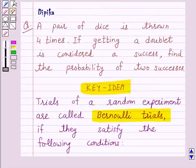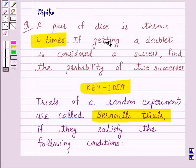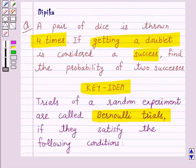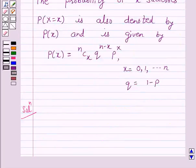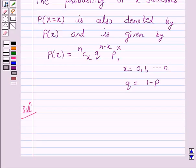In this question, a pair of dice is thrown four times and getting a doublet is considered a success. Since throwing a pair of dice is an independent event and the number of trials in the given experiment is finite — that is, it is 4 — the trials are Bernoulli trials.